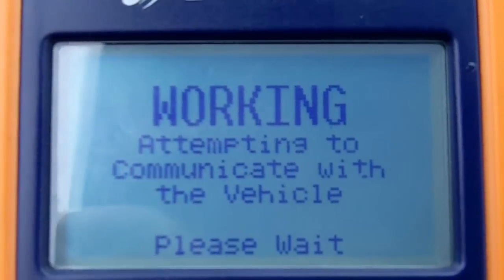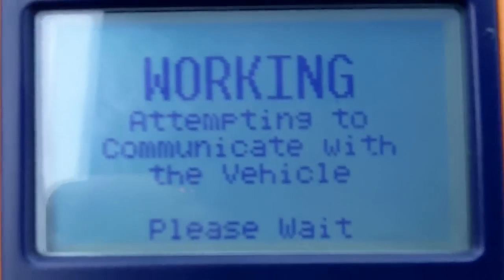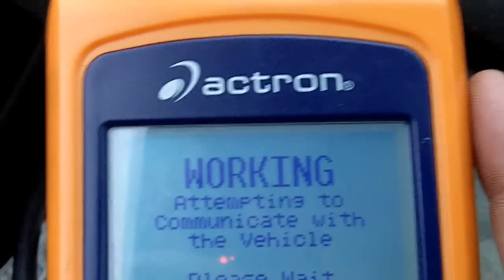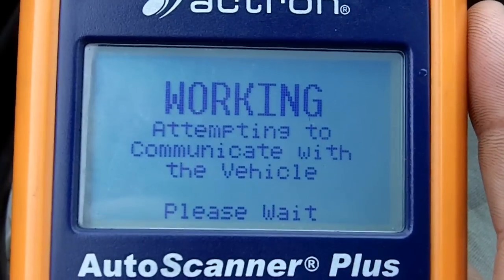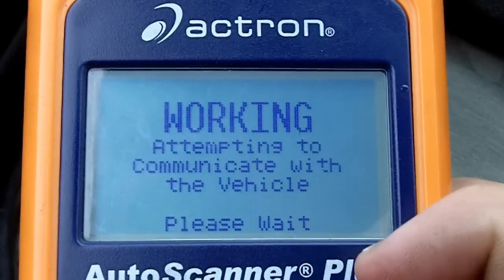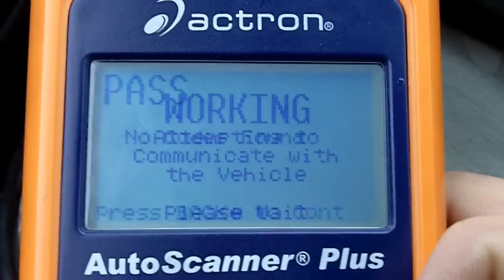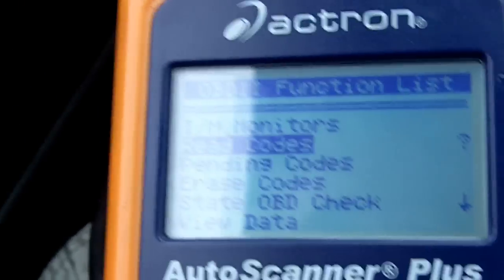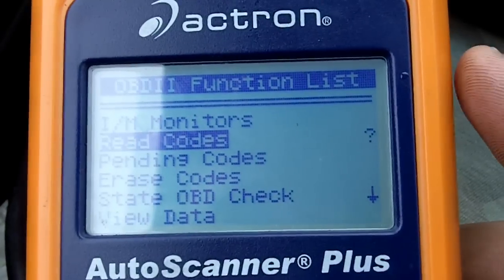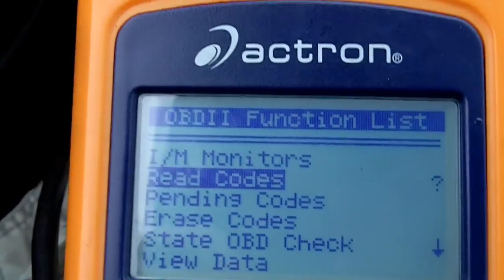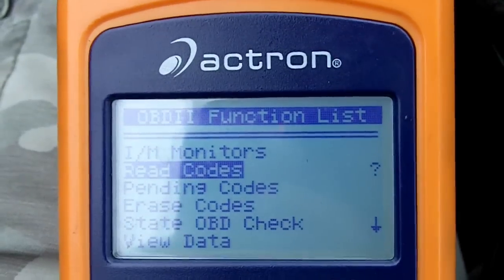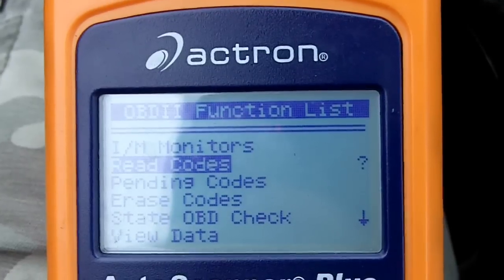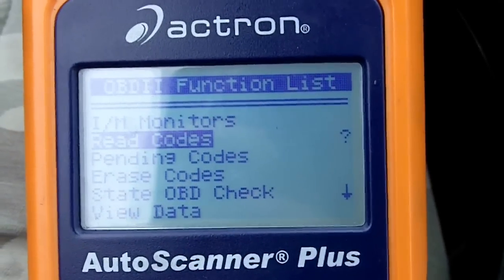I'm going to explain what not to use your OBD2 scanner for. This is not a parts-replacer tester. You don't just see the code, find the part, and replace it. That is what AutoZone has planted into the public's mind. The most common code is the oxygen sensor code, and AutoZone sells oxygen sensors a million times a year when they don't need to be sold.